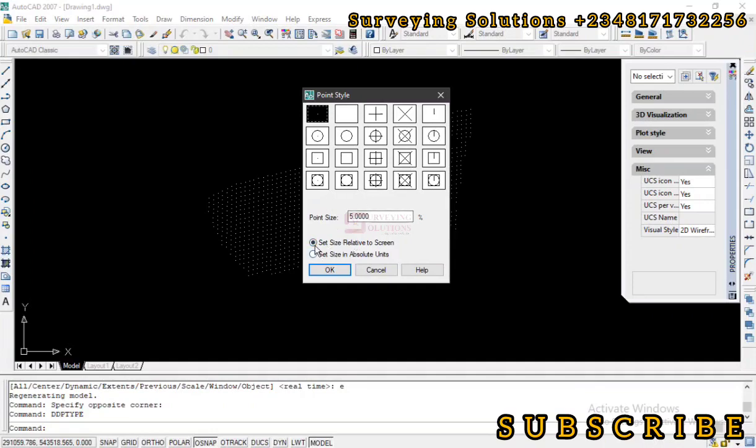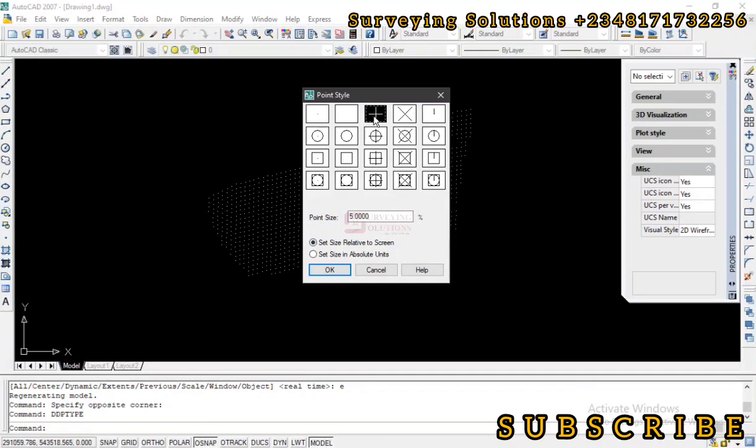So when you are now referring to setting the size relative to the screen, it simply means that the size of the object is determined based on the size of the screen or display it's being viewed on. So let's now look at some practical examples.